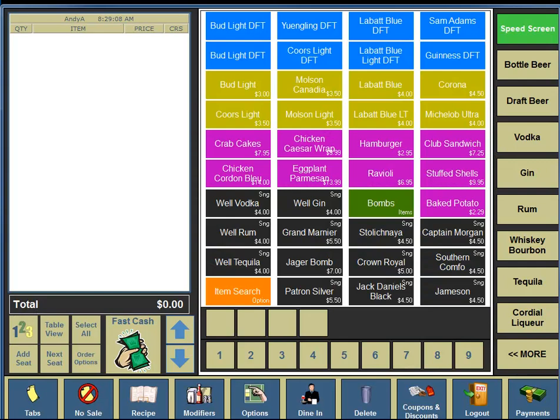This video will demonstrate how to set up happy hour and new pricing specials from an empty speed screen with no items on the left-hand side. In the lower portion of your screen, you're going to see a button for Options. You're going to click on the Options button.